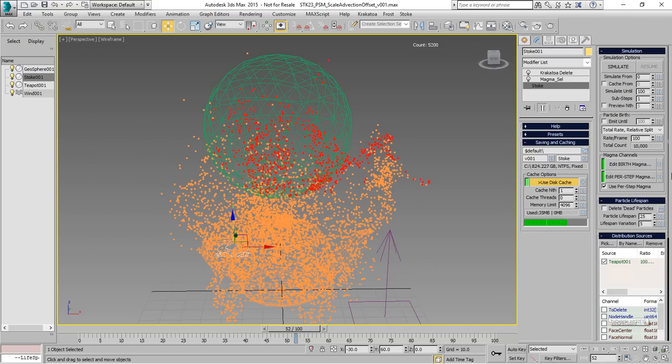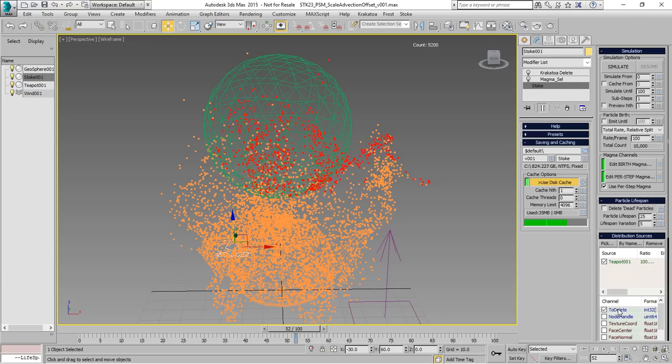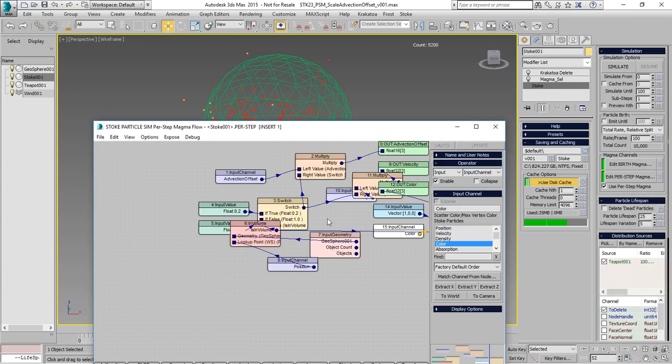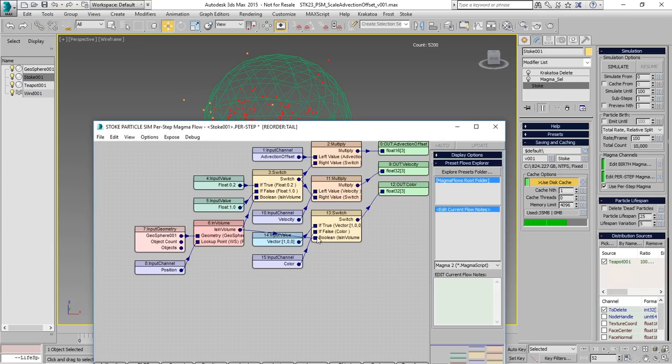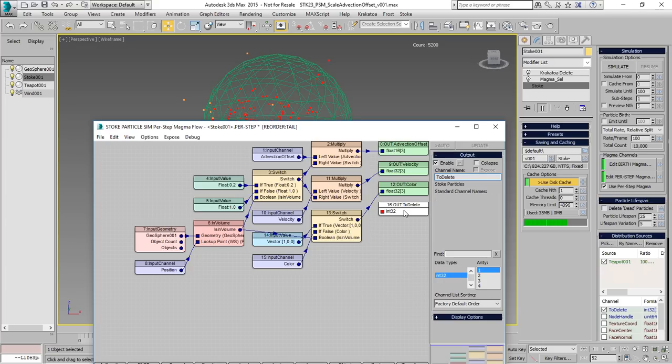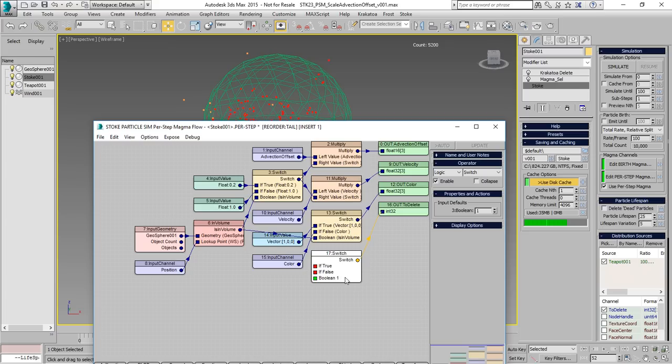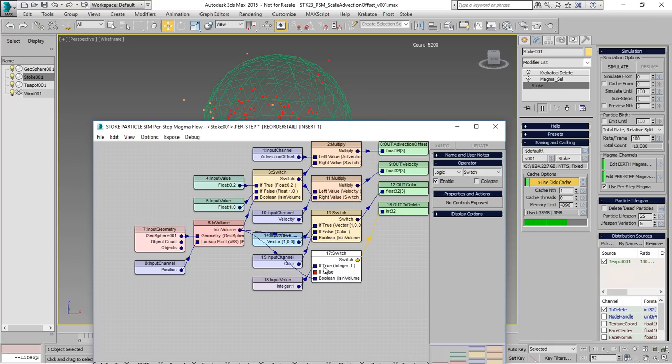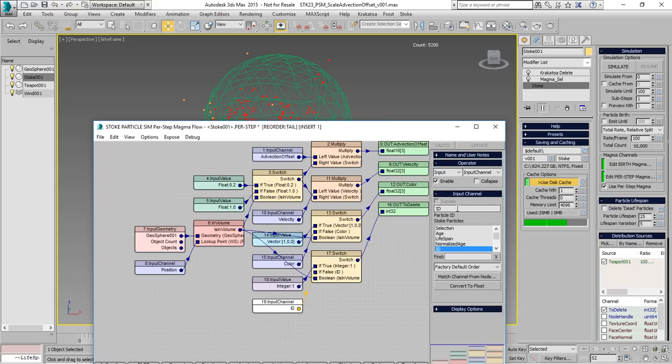We see that there is a new to delete channel and we can use the same menu to automatically check it or we can manually check it to be cached. Inside our per step magma, we can set up exactly the same channel and we'll create a rule that says that this to delete channel will be set according to the in-volume test. Either when it's true, we'll be setting it to an integer of 1 or to itself when it's false. So we'll set this ID channel to be called to delete.